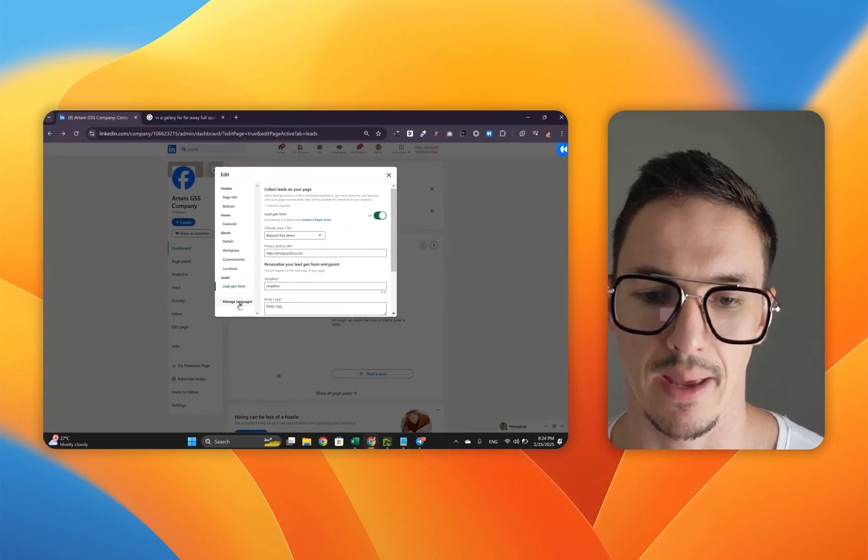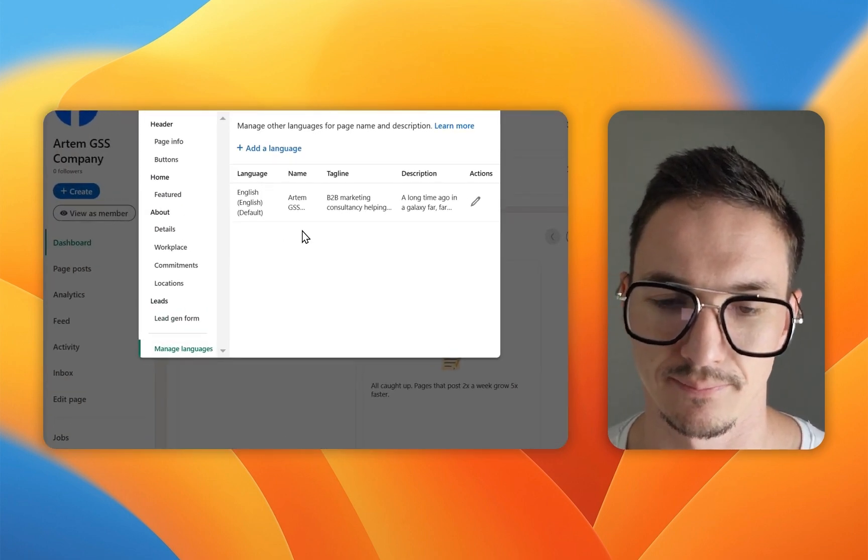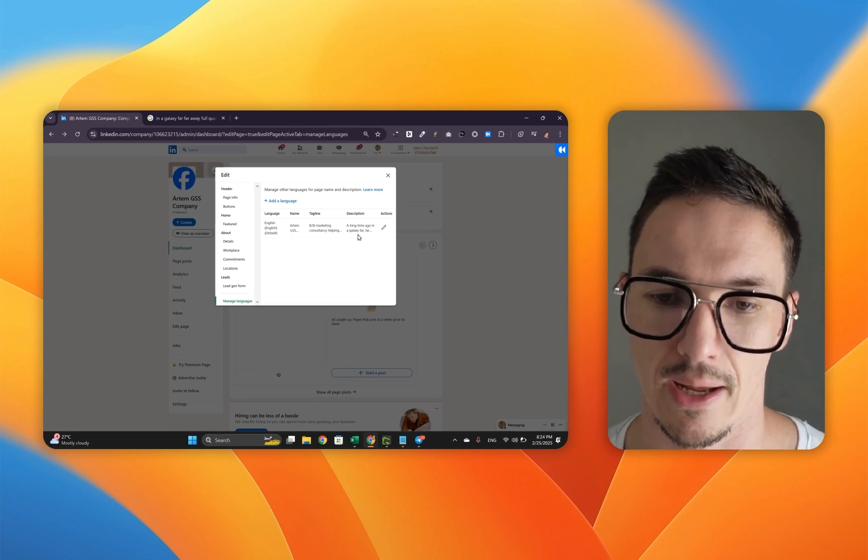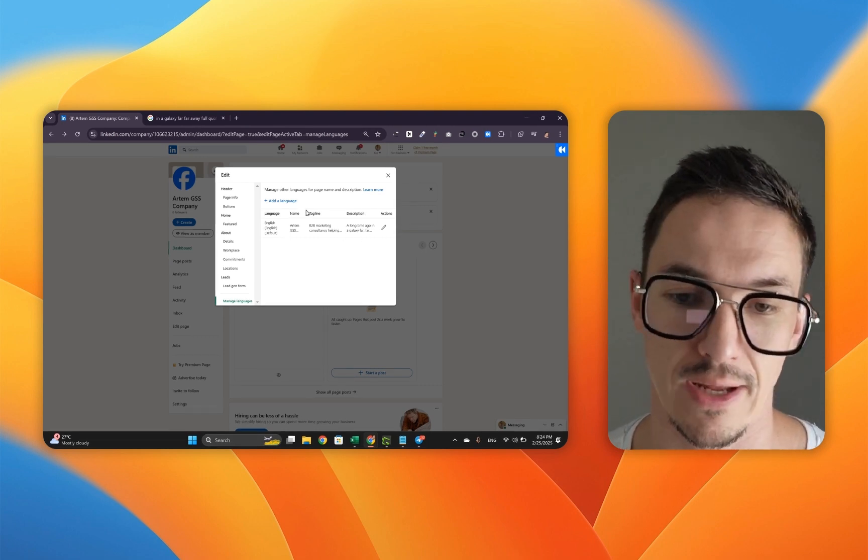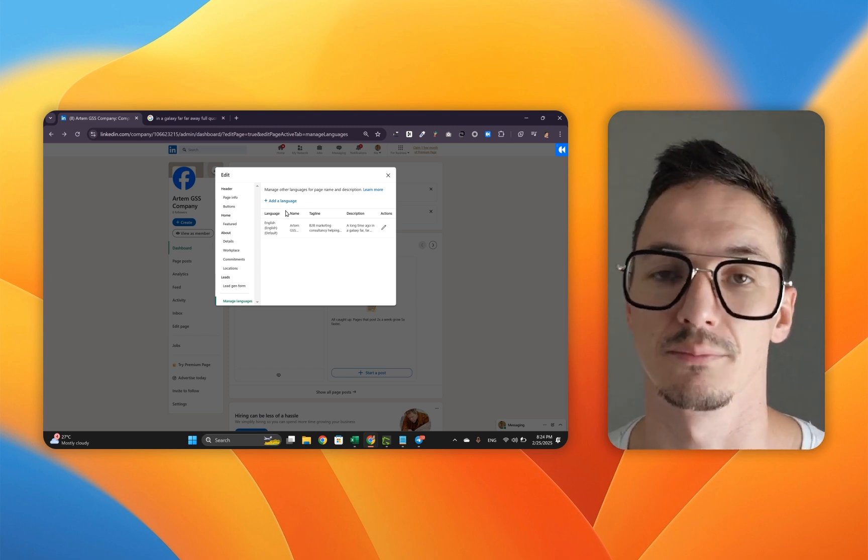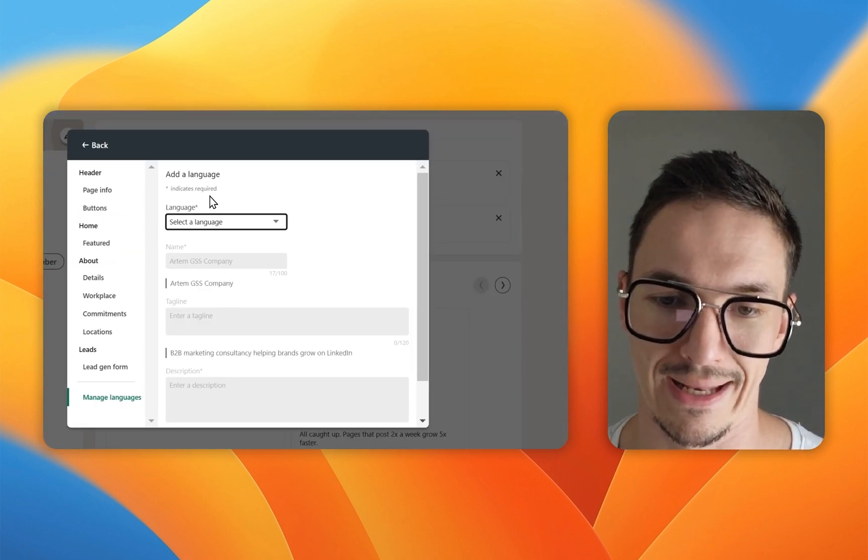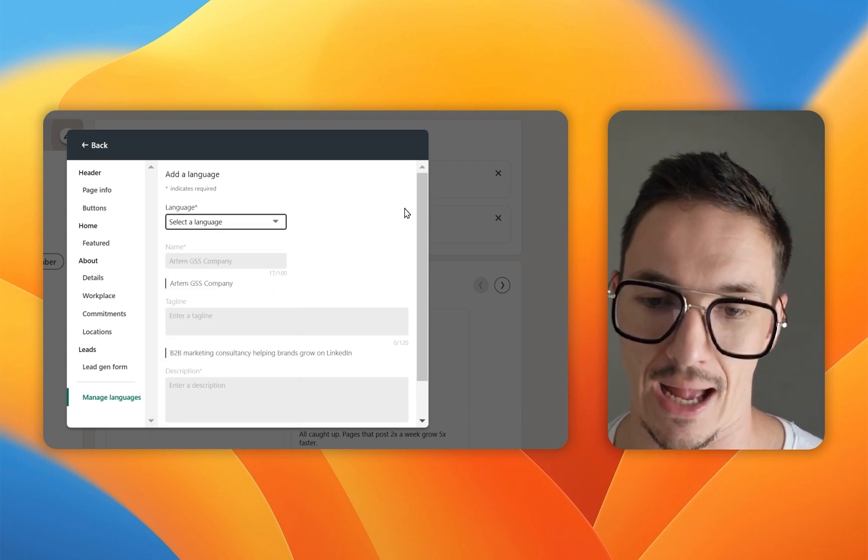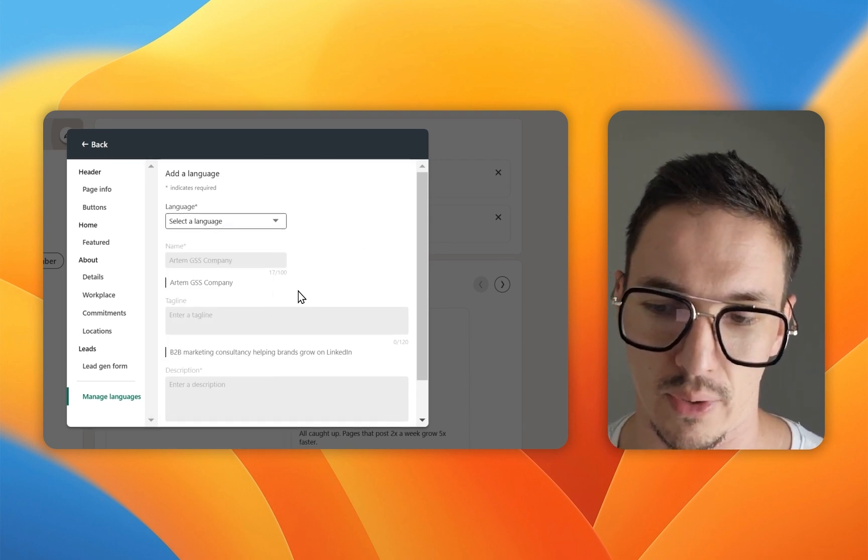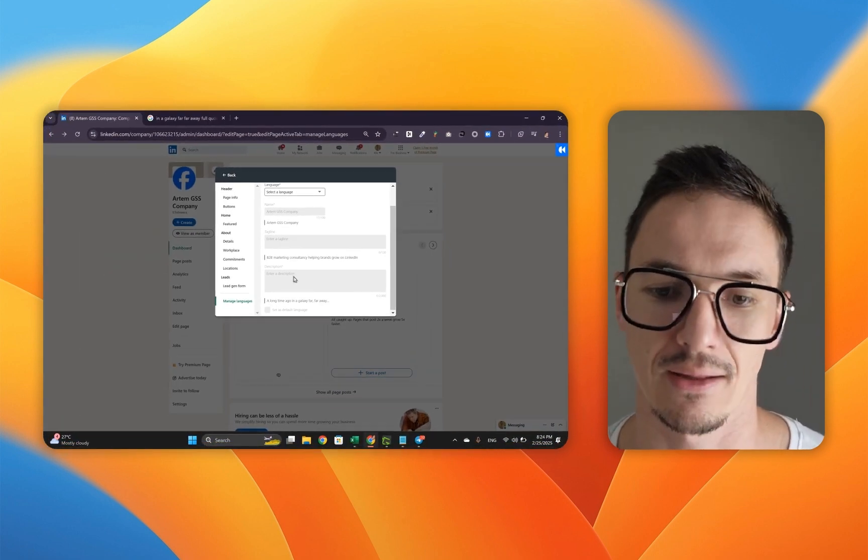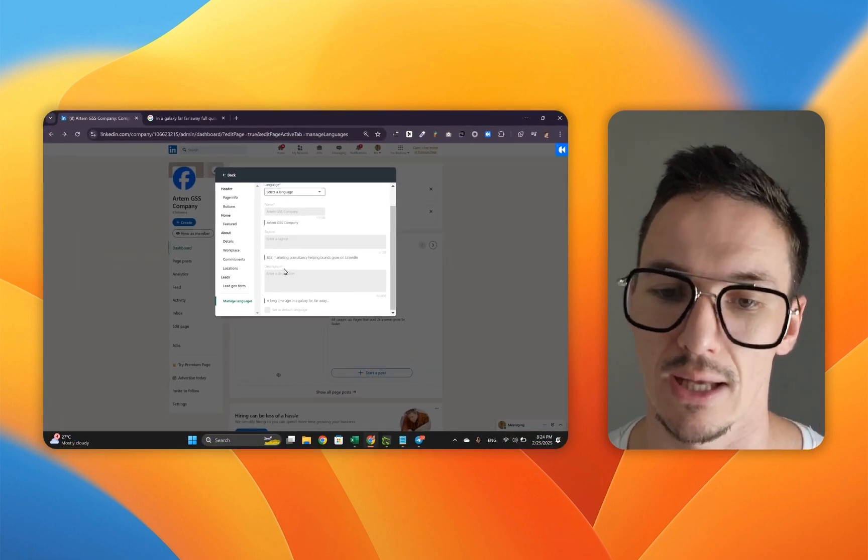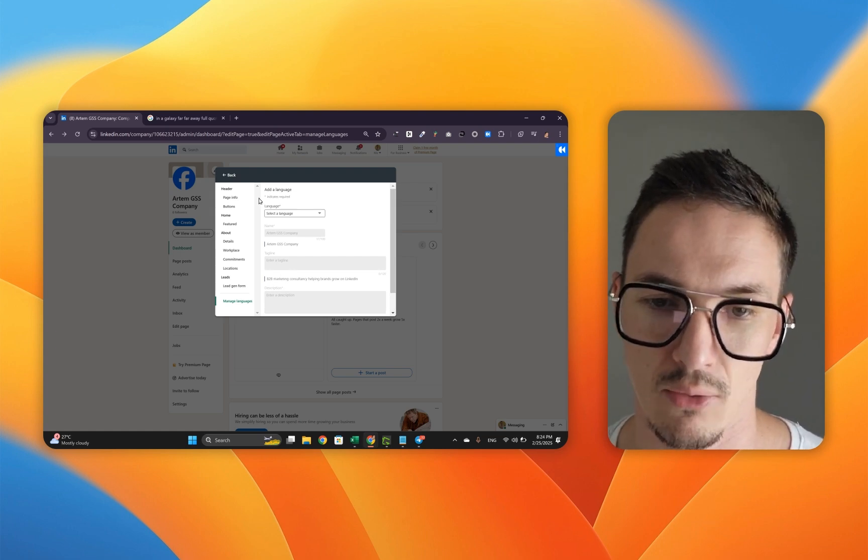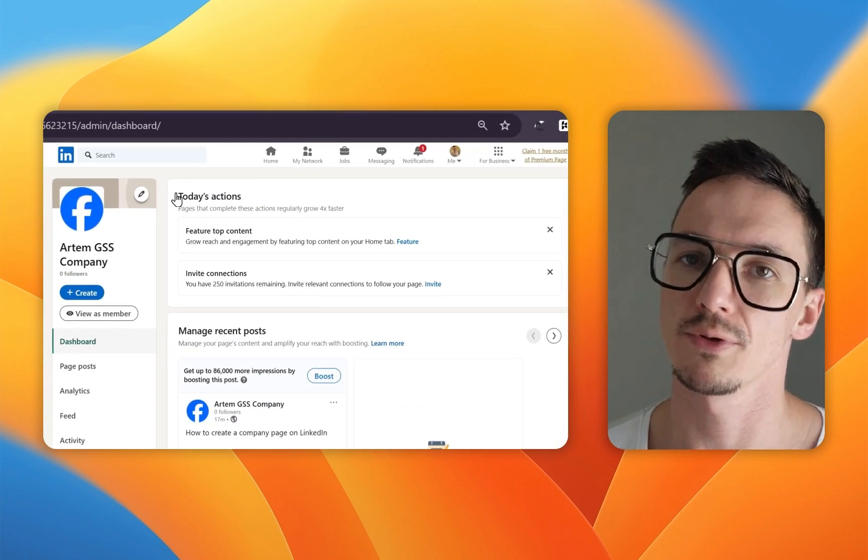Last but not least is this managed languages menu. As I mentioned, English is a default language so I have it all set up in English. However, if I wanted to add another language, if I work with different clientele from different countries, I would do so by clicking add language. I pick the language here and then I would do the exact same thing everywhere and describe all the company name, the tagline, description, everything in another language. I'm not going to do this right now, so I'm going to click back.